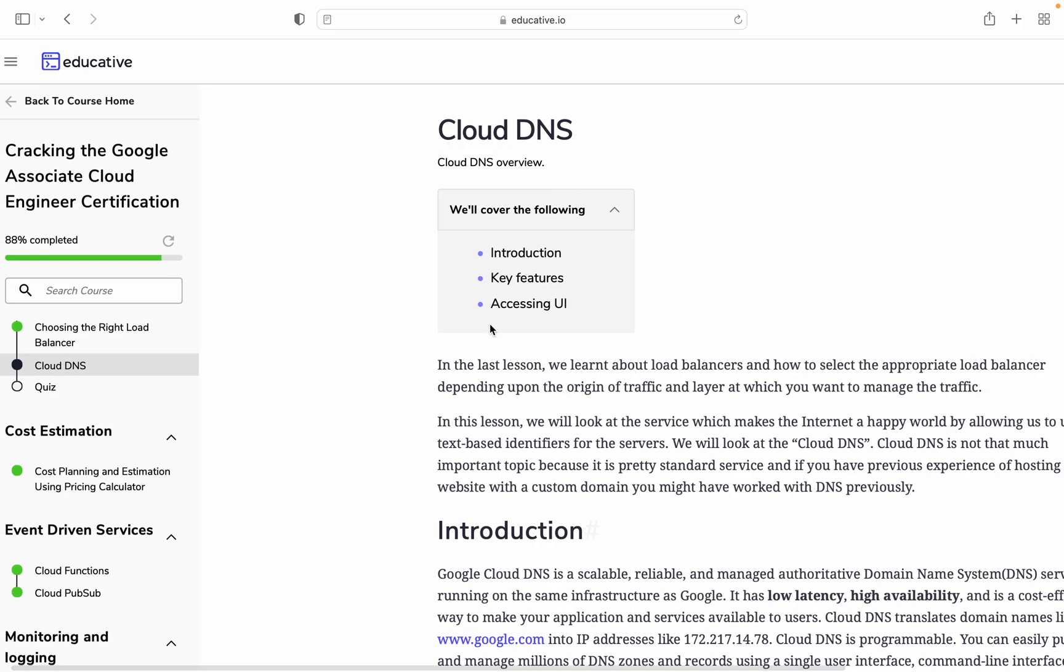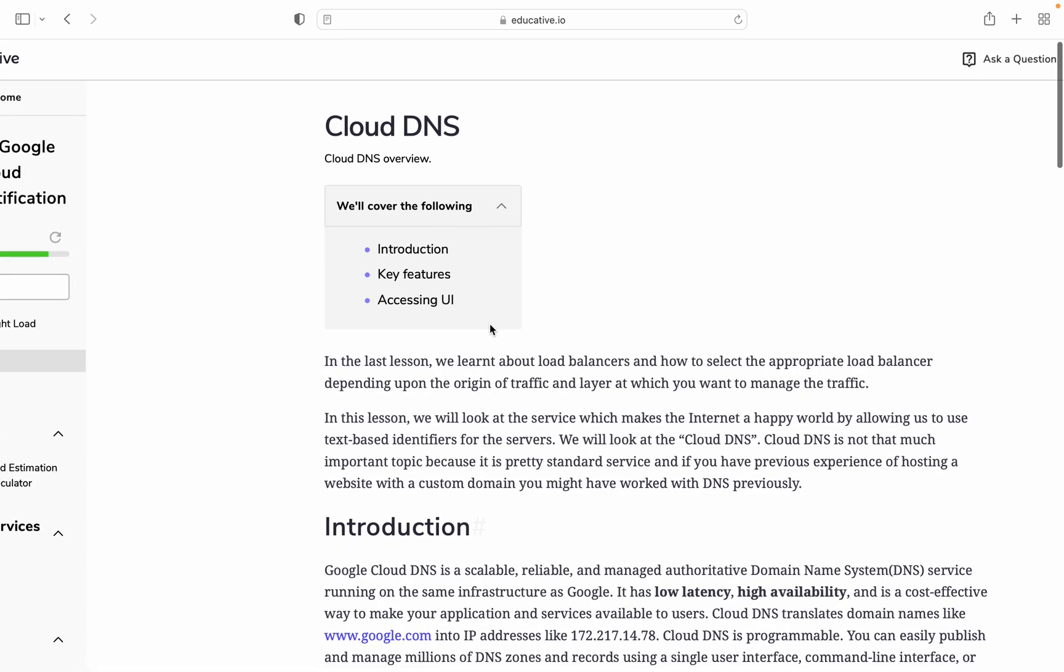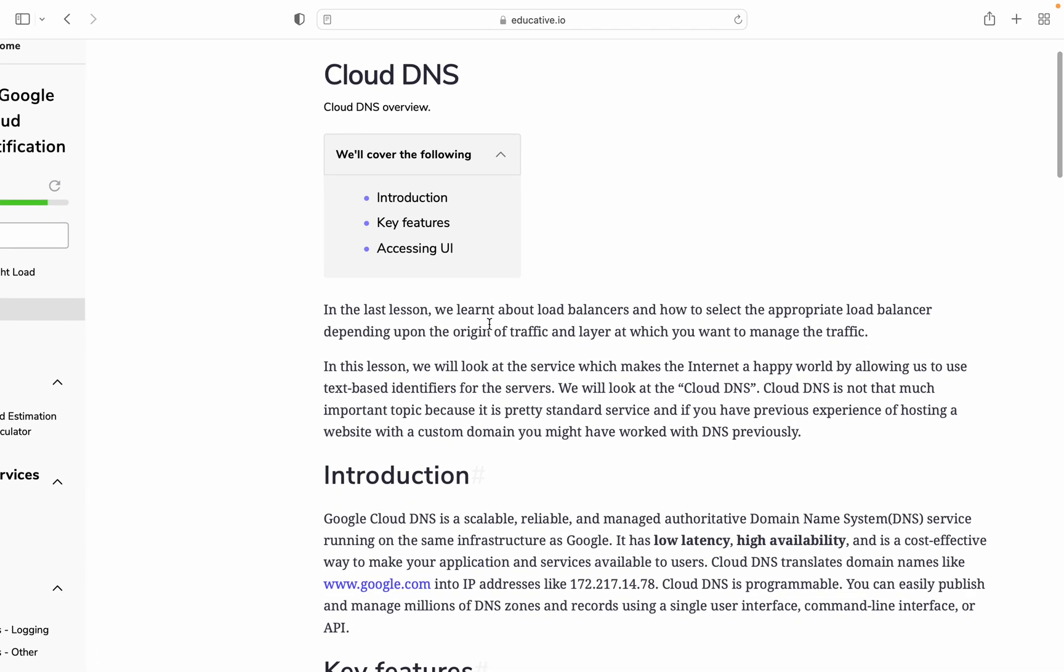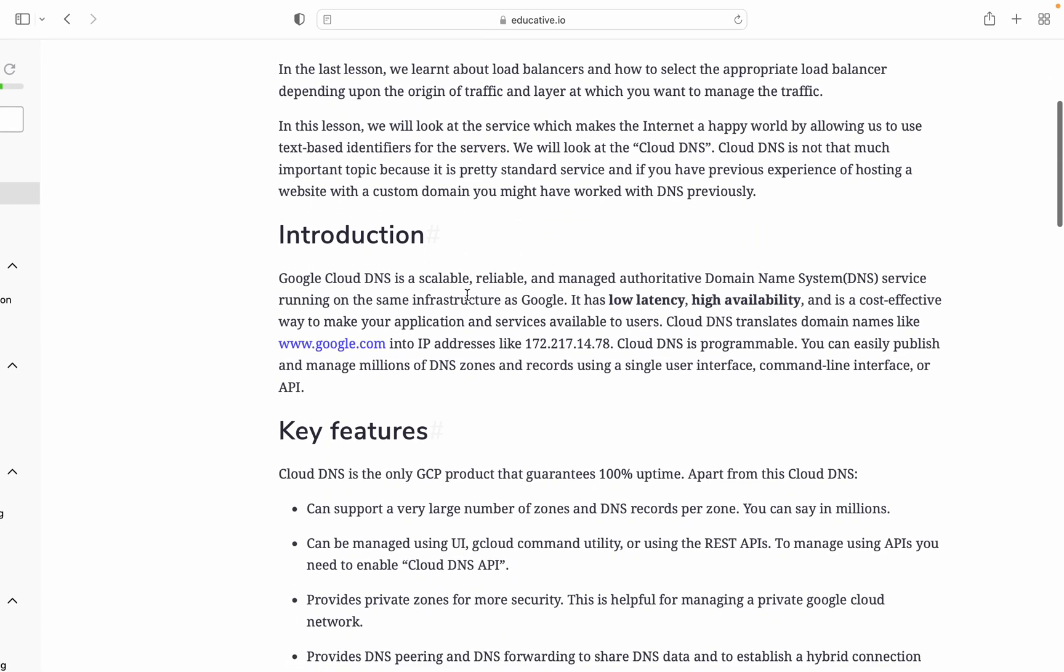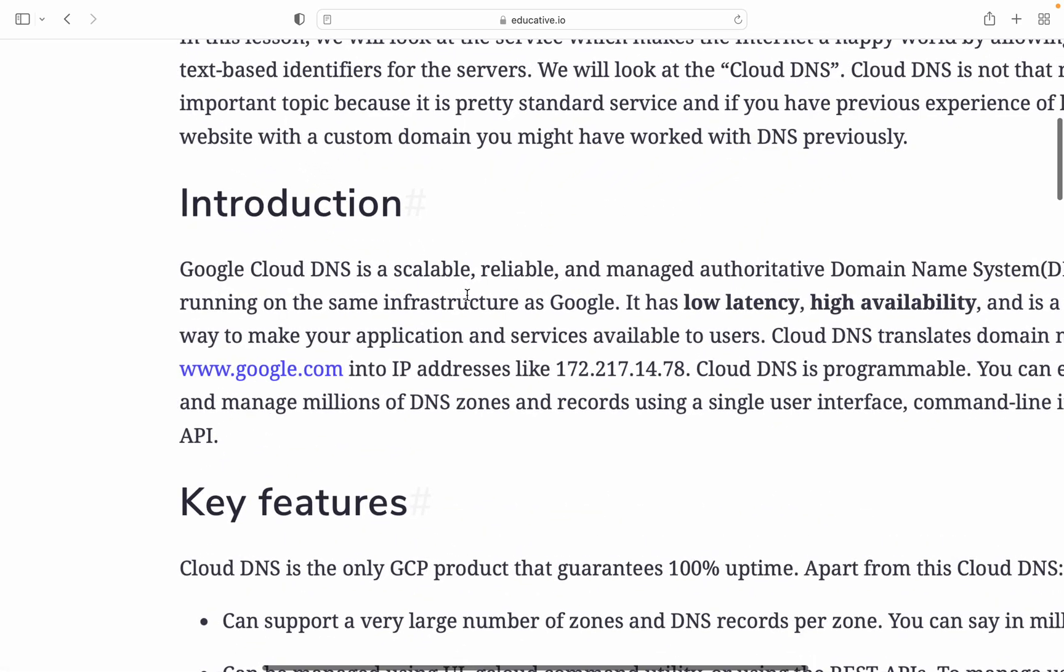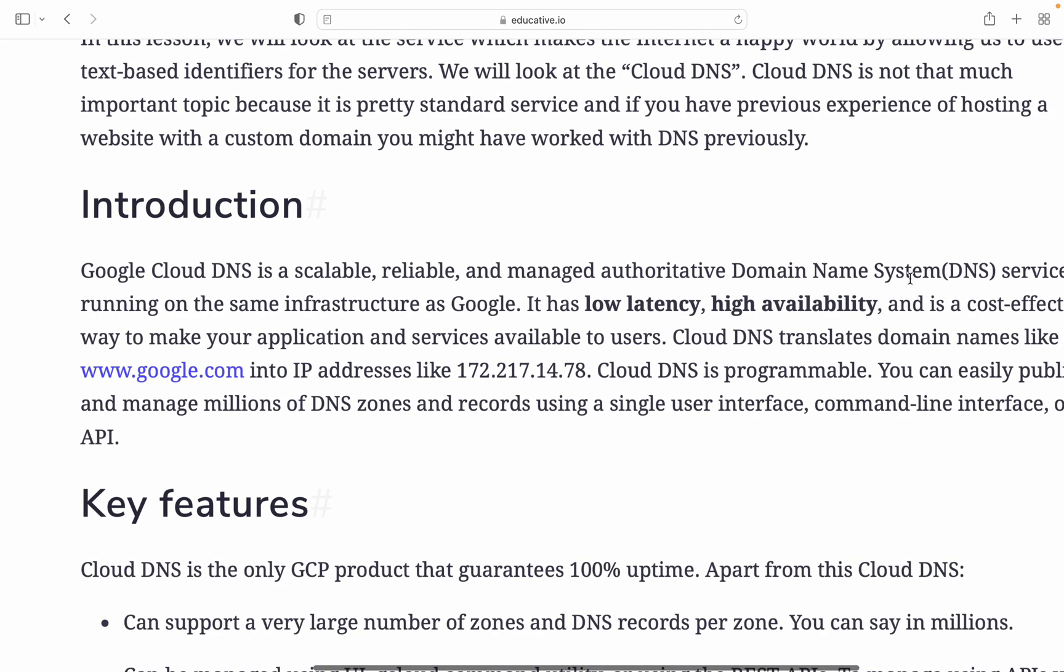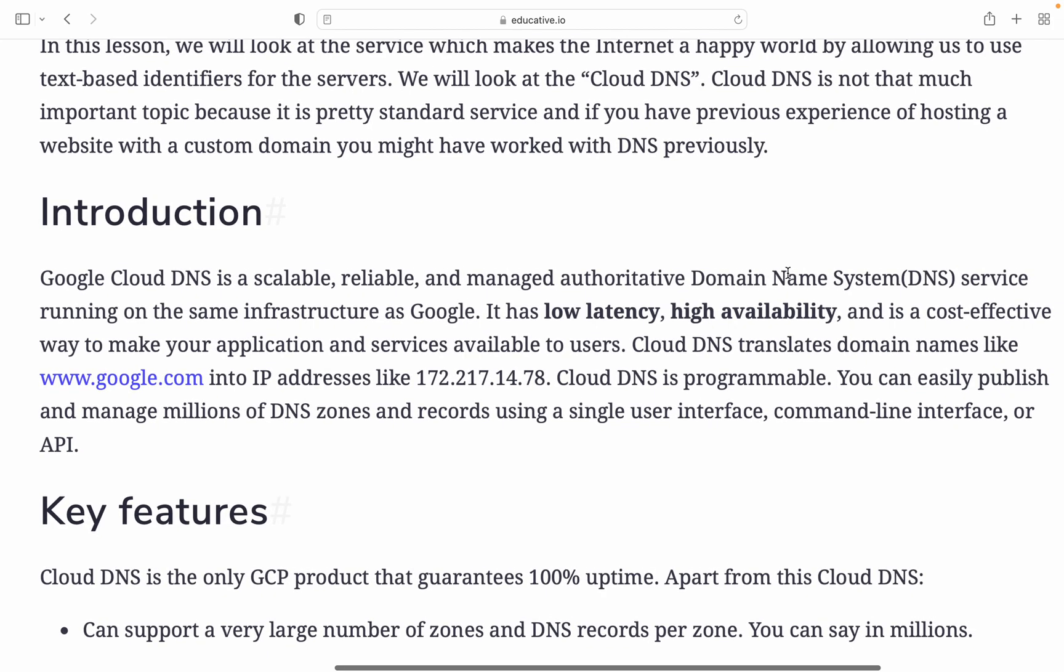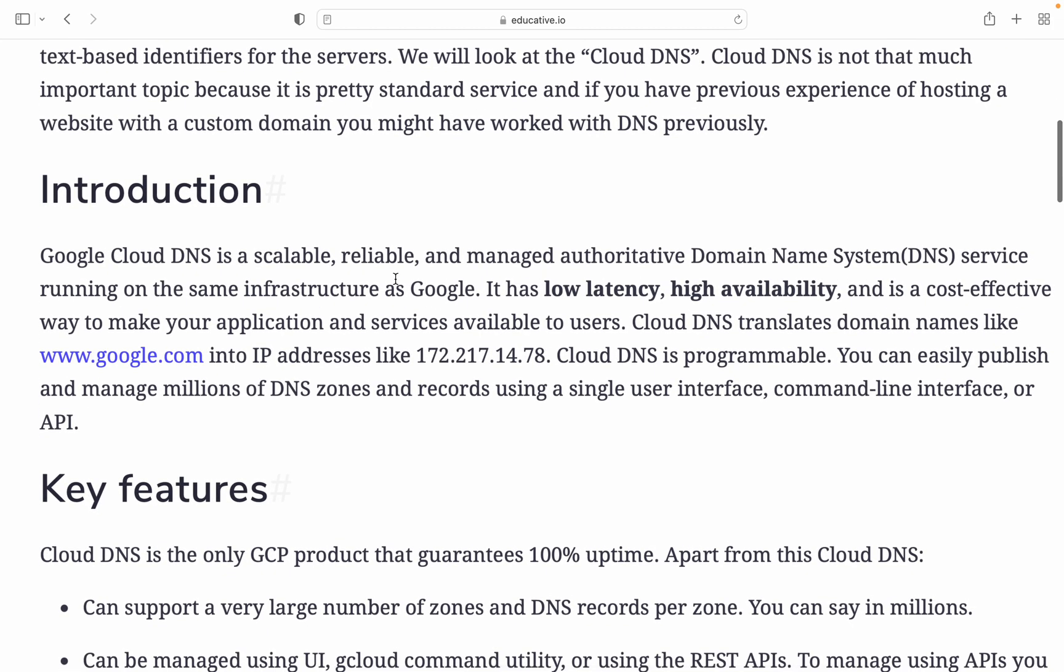The next lecture is about Cloud DNS. What is Cloud DNS? We are going to cover key features and accessing using UI. Cloud DNS is a scalable, reliable, and managed authoritative domain name service. If somebody asks what DNS is, it's a domain name service. It runs on the same infrastructure as Google. It is low latency and high availability. You need to remember this: low latency, high availability.